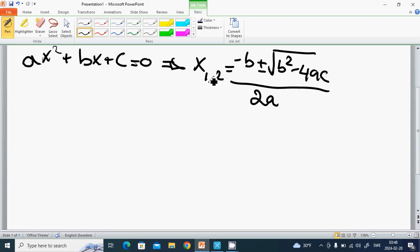If the discriminant is zero, then we have only one solution, x equals minus b divided by 2a. And if it is negative, then we have no real solutions — only two complex solutions.